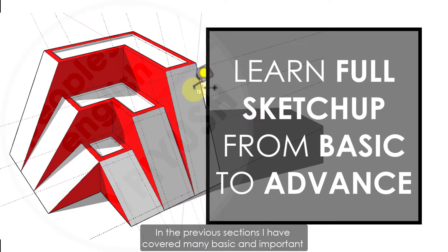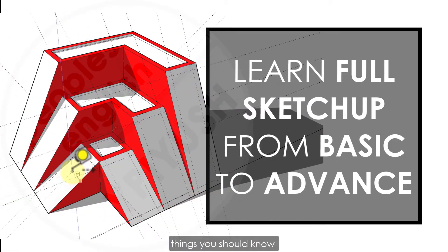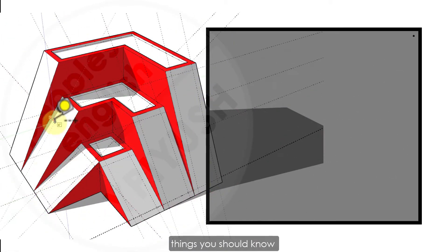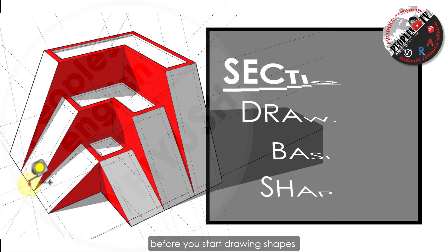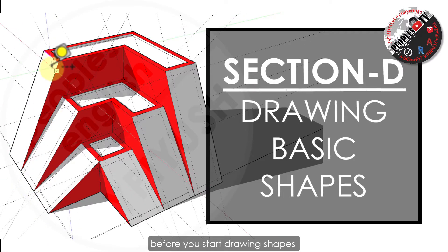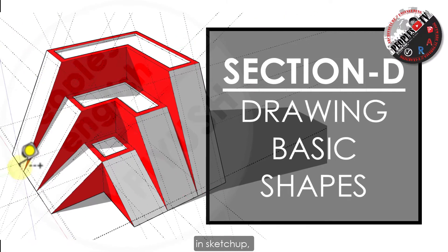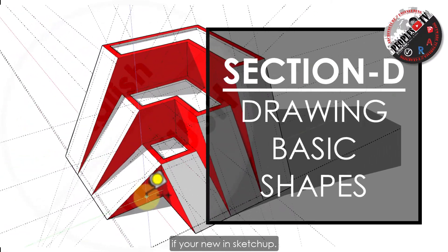This is Section D of the series. In the previous sections, I have covered many basic and important things you should know before you start drawing shapes in SketchUp, if you are new in SketchUp.